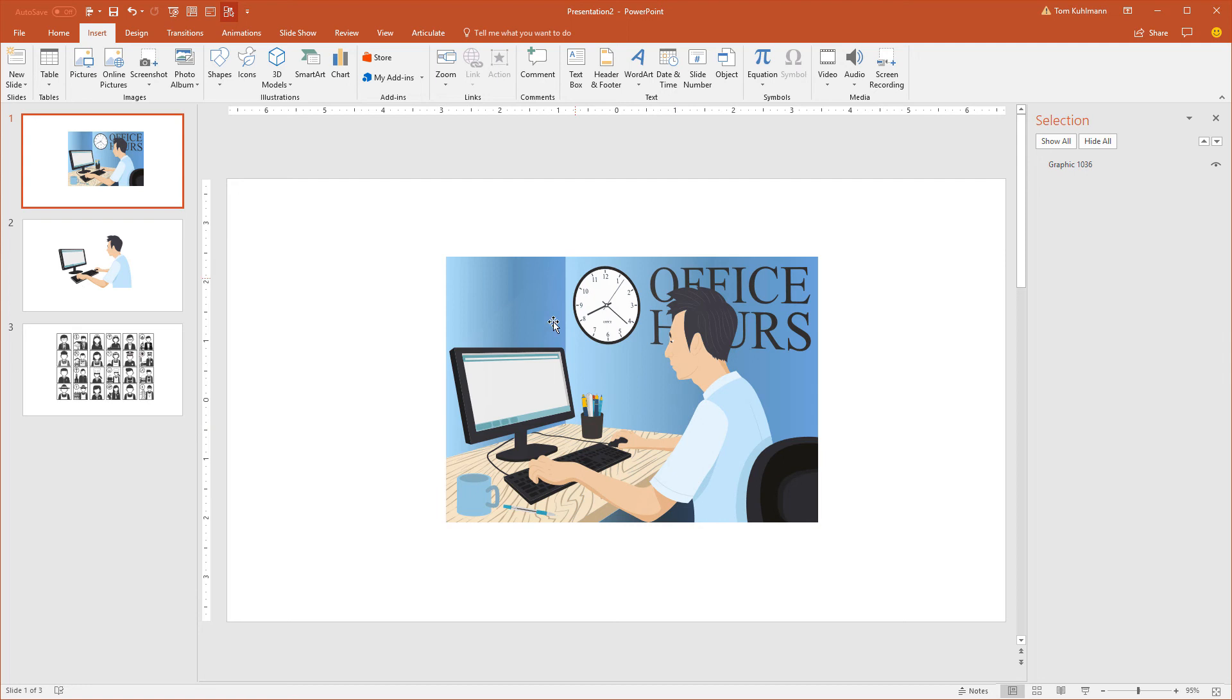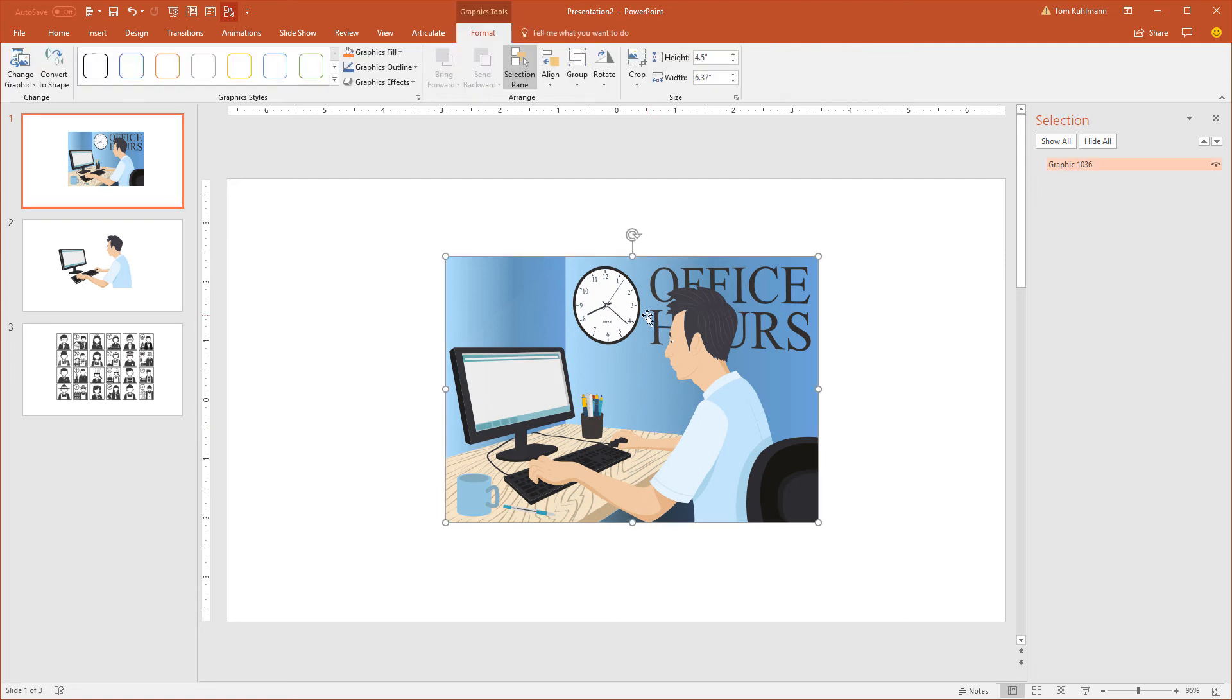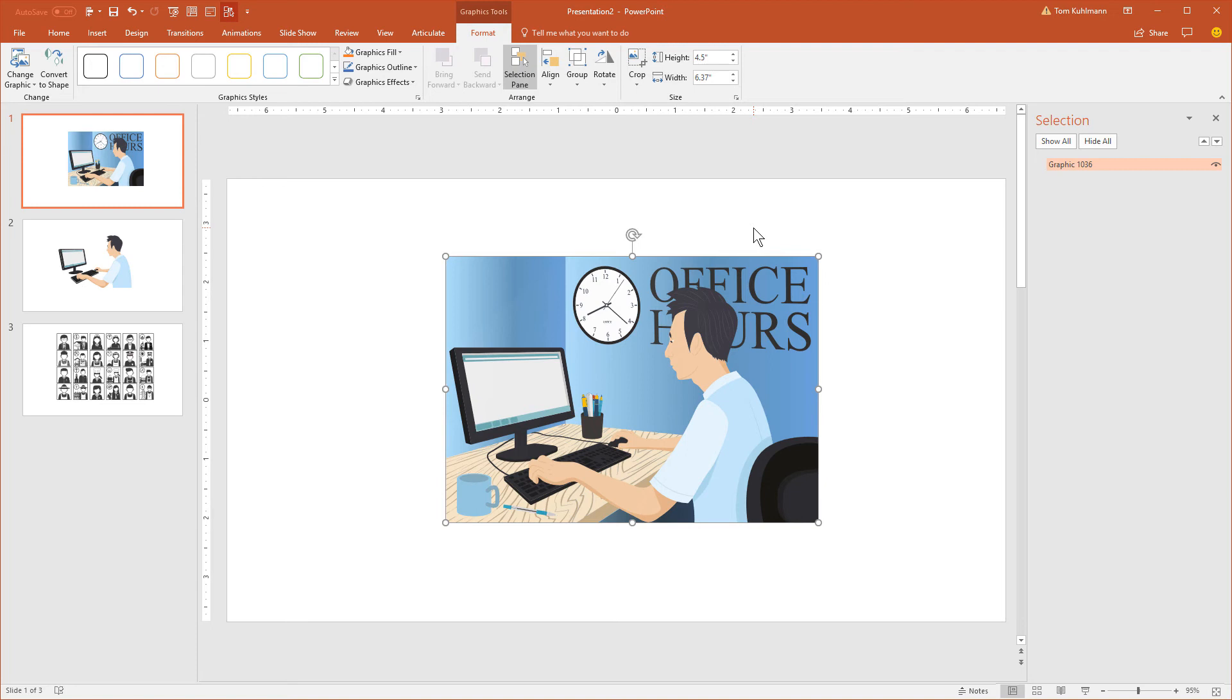So once the SVG file is inserted on your slide what you can do is just double click on it. That's going to go to the format toolbar and you'll see there's a convert to shape option right here. Now if you don't see that, that means your version of PowerPoint doesn't have it. I think it started with PowerPoint 2016 inside of the Office 365 subscription. So you probably need that if you don't see that.